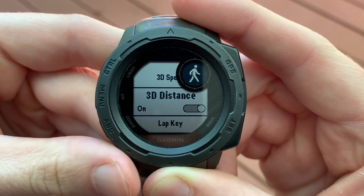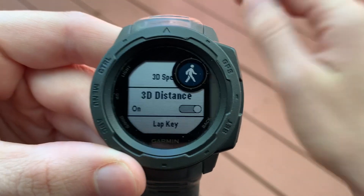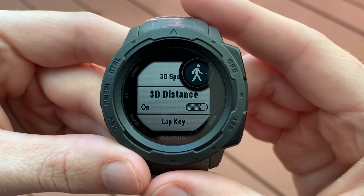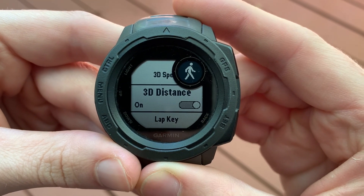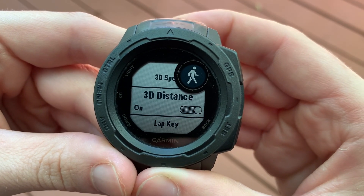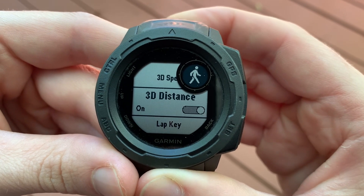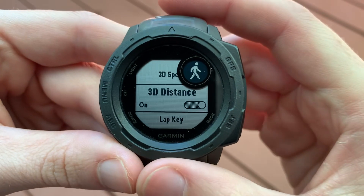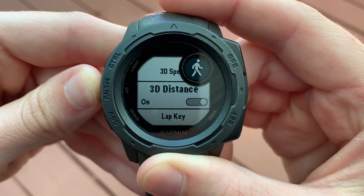Likewise with 3D distance — if you're running up that hill, you might only go across the ground 10 feet, but really you went 20 feet because you're going up a hill. So 3D distance gives you a more accurate reading on how far you actually went. It might take you 50 feet of actual running to only cover a 20 foot distance if you were not on that hill. So without these settings, it's a little less accurate, especially if you're in a really hilly area.